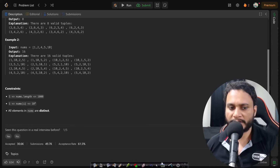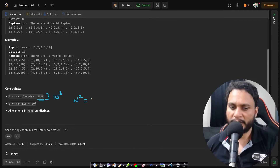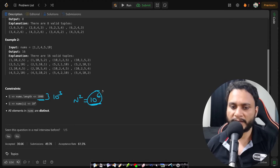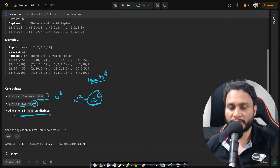Looking at the constraints, the number of items is less than or equal to 10 to the power of 3. So if you write an N² algorithm it will be around 10 to the power of 6, which will definitely pass within 1 second because 10 to the power of 8 is considered to be 1 second for runtime. Each item is within 10 to the power of 4 in size, and all elements of the array are unique.